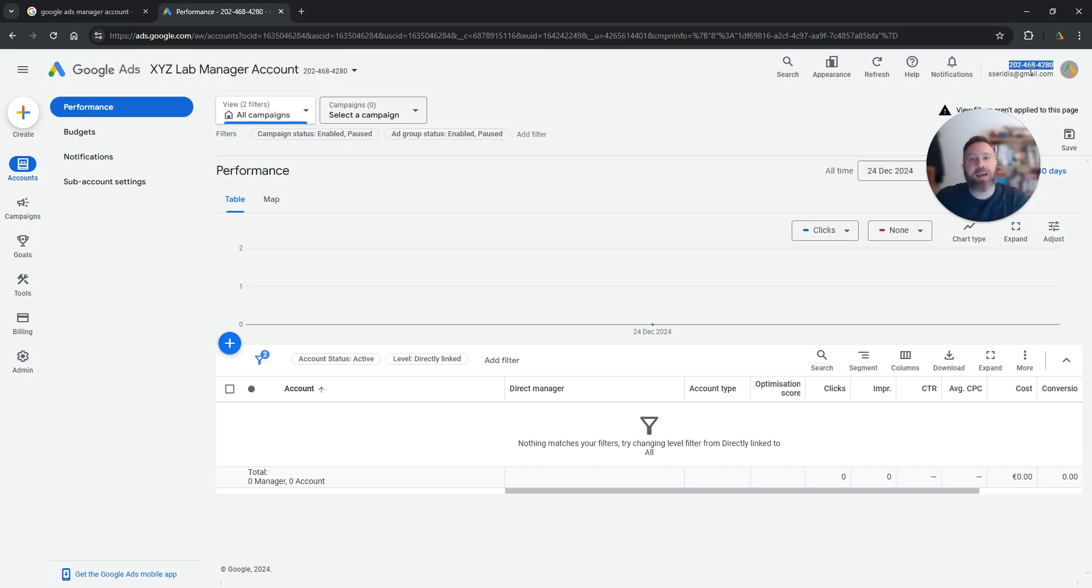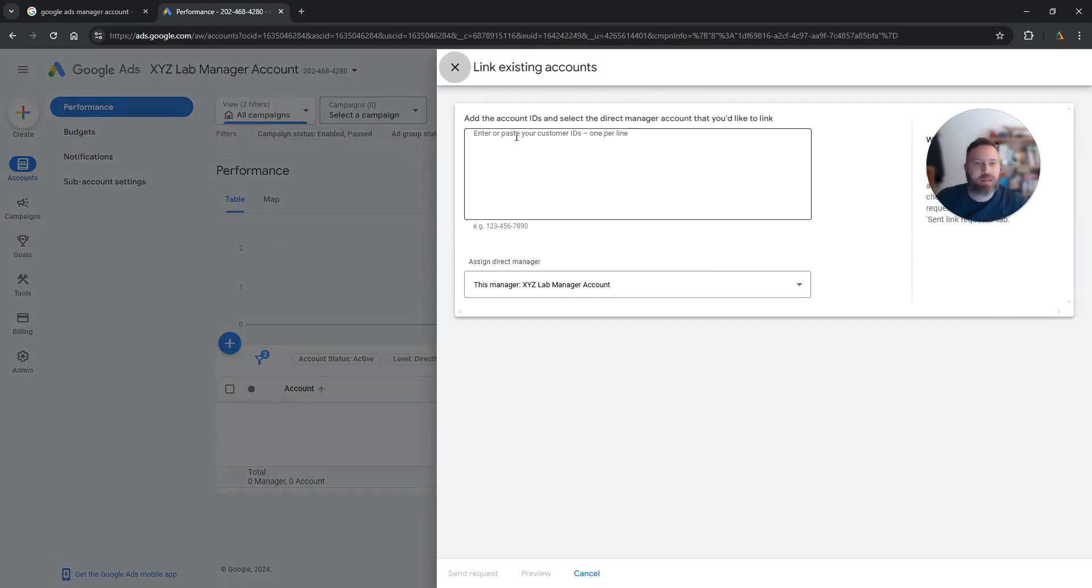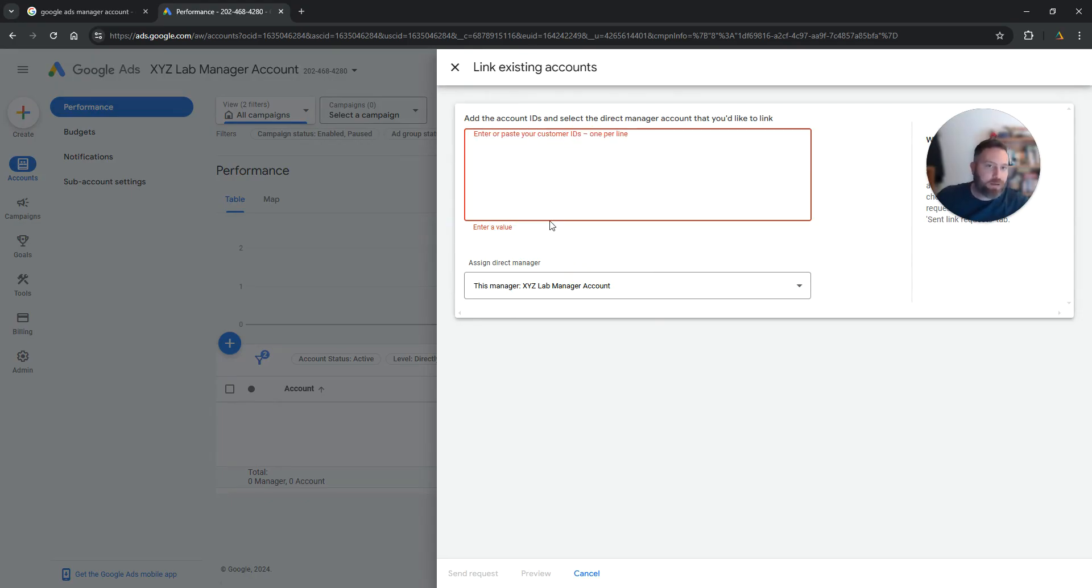If you want to link a pre-existing Google Ads account with your manager account, you need to copy that, click the plus symbol, link existing account, you paste it here, and then someone will need to go to that Google Ads account and approve.